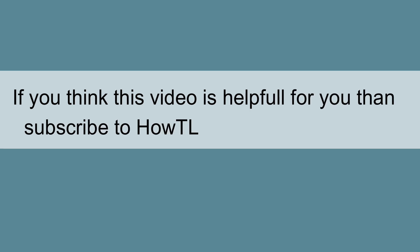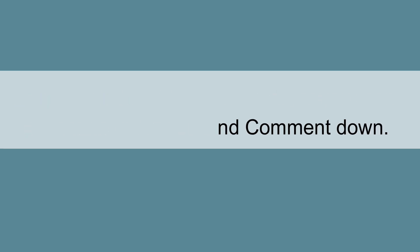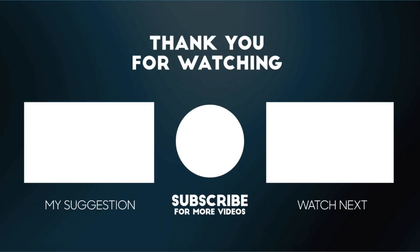If you think this video is helpful for you, then subscribe to HowTL and comment down below. Thank you.